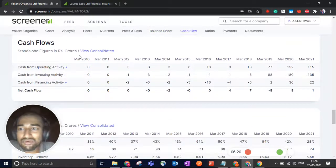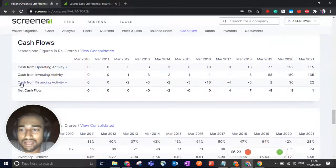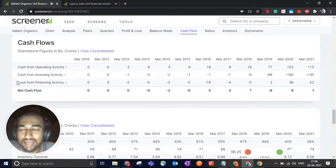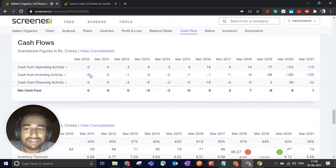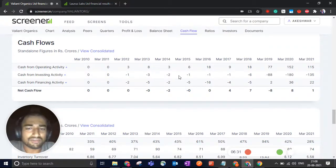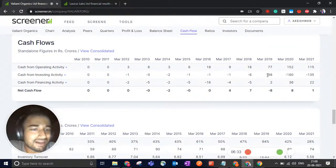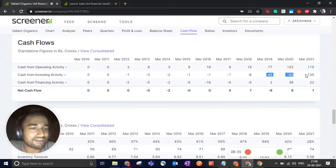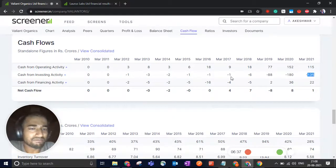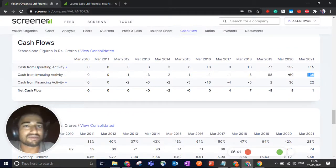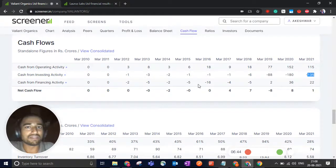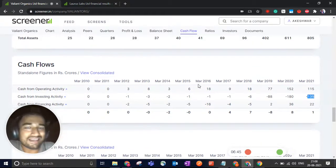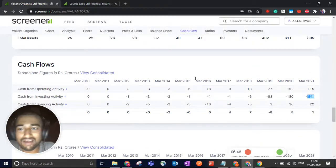If you scroll down and go to the cash flows and check out the cash flow from investing activities, you will see that for the past 10 years, they were not investing much. 1 crore, 3 crore, 2 crore, etc. But in the last three years, they have invested a lot. 88 crore, 180, 135. This is a jump of 2,000, 3,000, 4,000%.